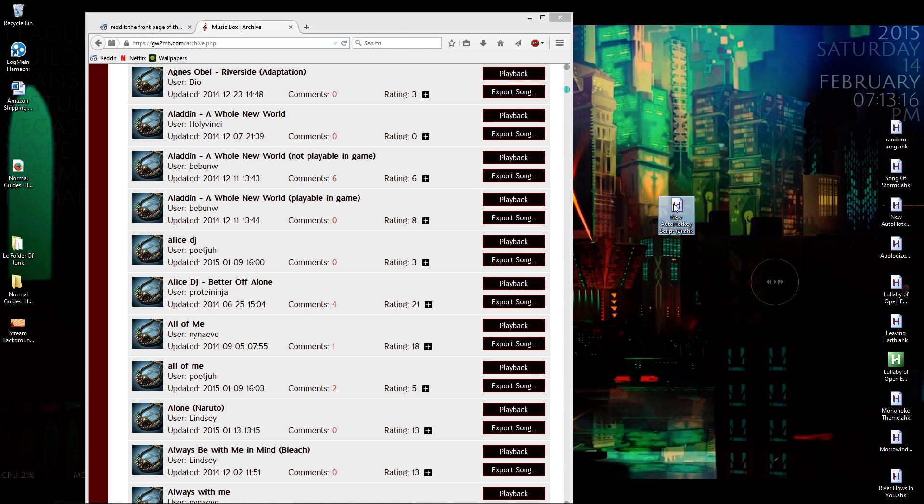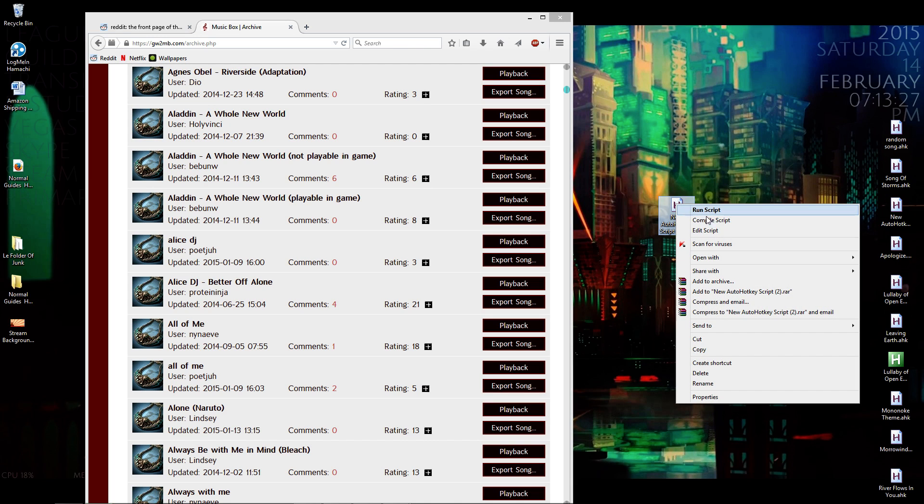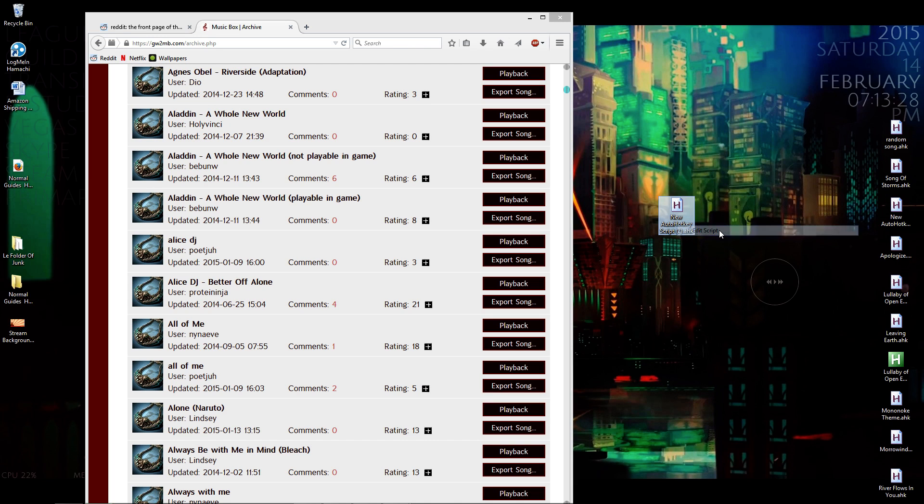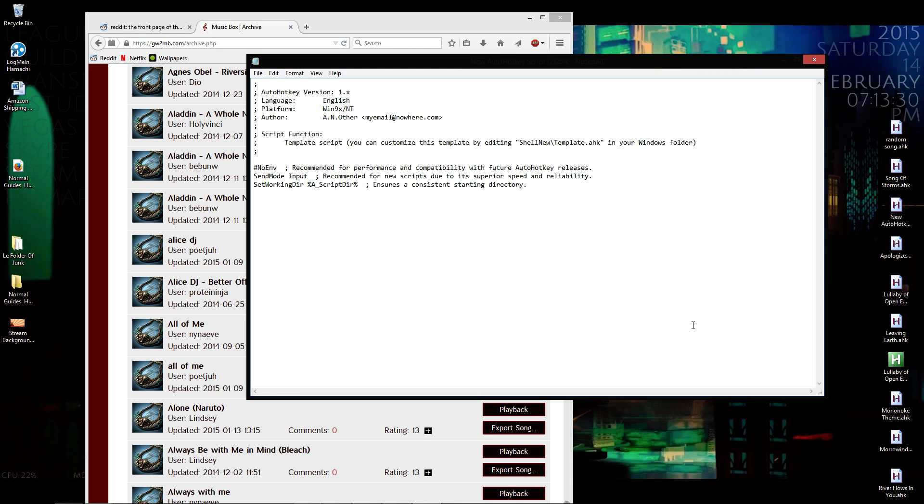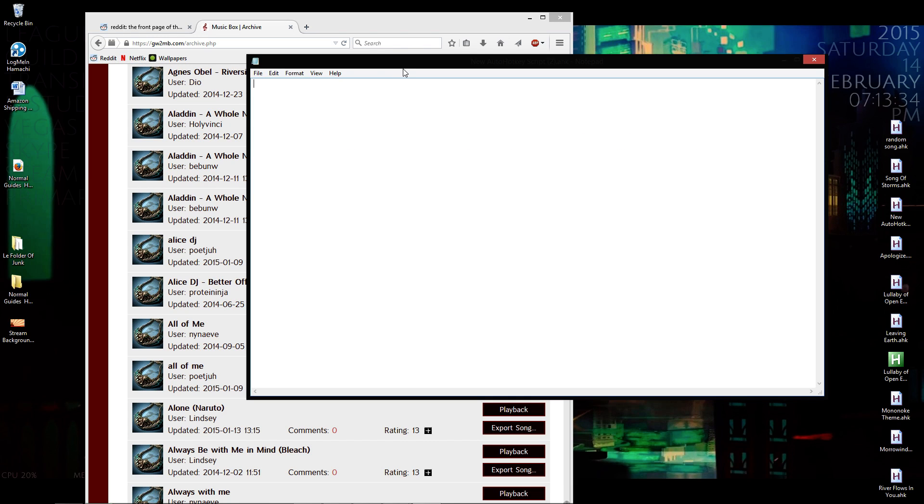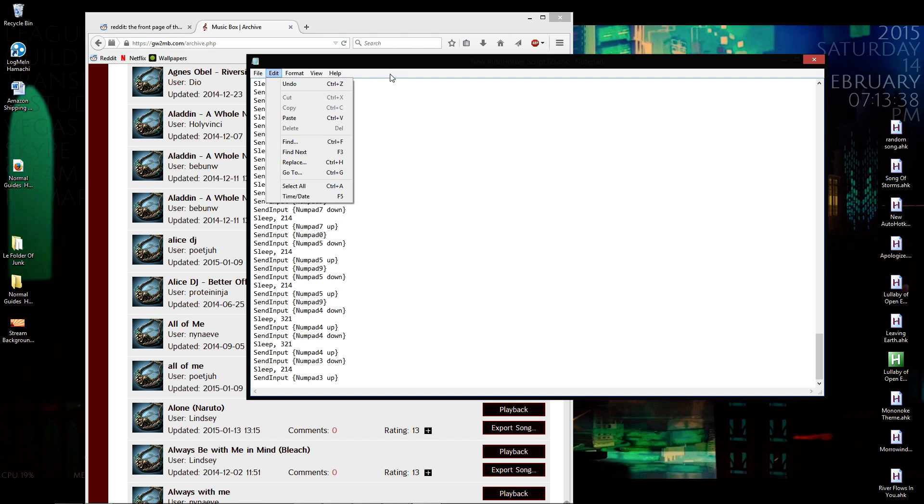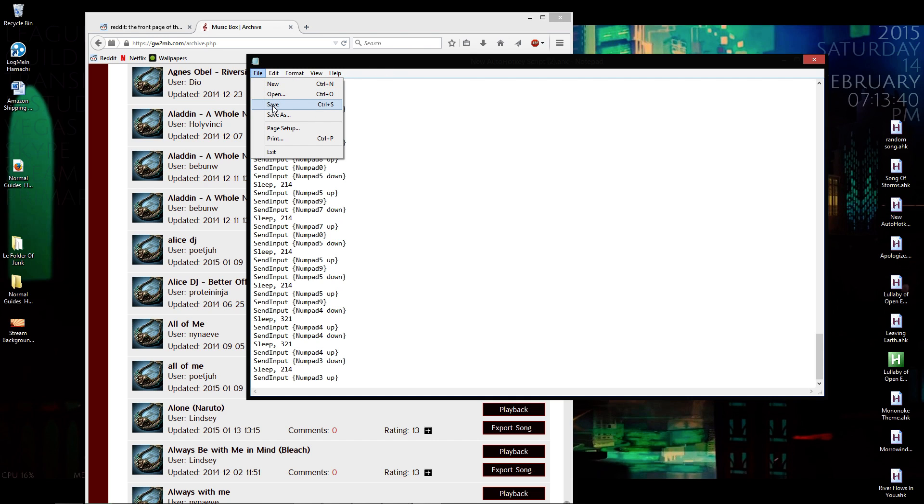Then you go to your AutoHotkey script that you created, right-click on it. Takes a while for me. I'm going to hit edit script. Then just delete all the stuff you have in here and control V your script in. File, save.